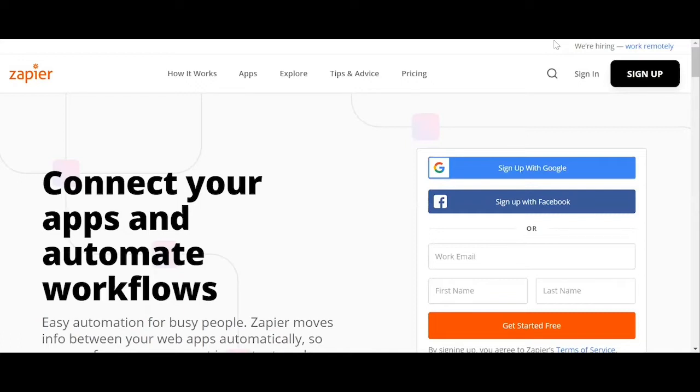So let's start creating our zap. The first thing you'll need to do is go to zapier.com and sign up for a free account. So we click the get started button.